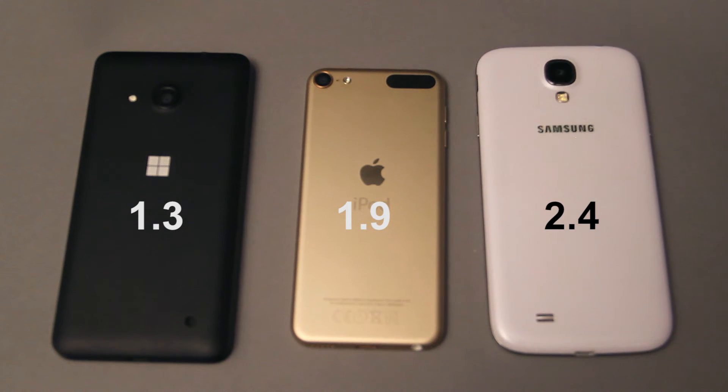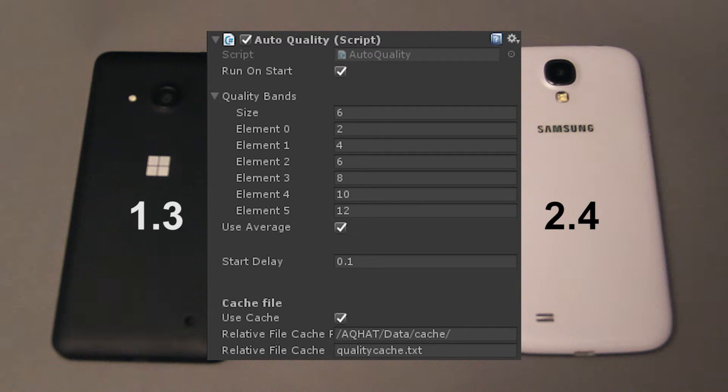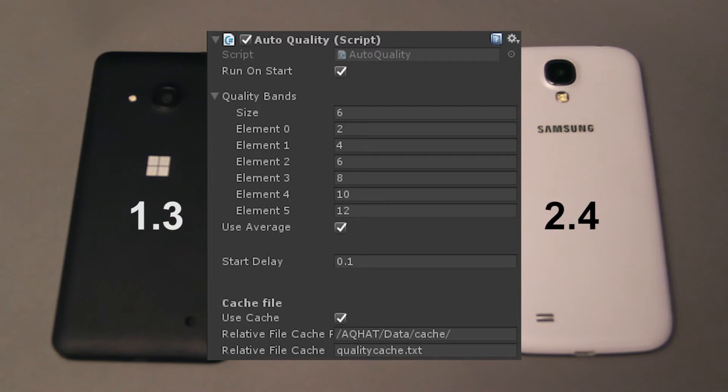The second part, which is the Auto Quality Script, assigns a maximum score level for each quality setting that you can configure yourself. If the score for the device, which you can use the total or the mean score, exceeds this setting, it will move on to the next quality level.